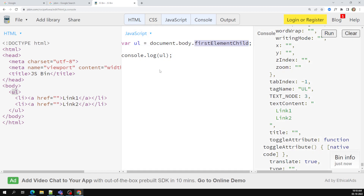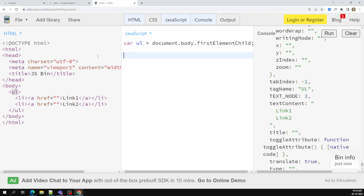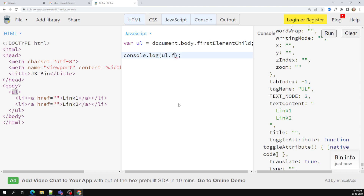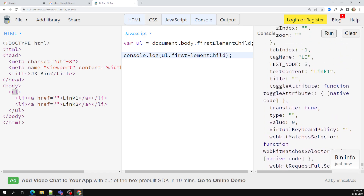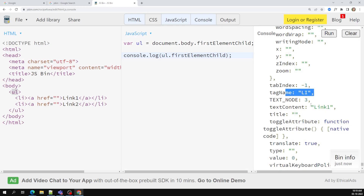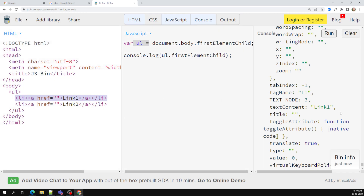Instead of using `children[0]`, you can use `firstElementChild`. Now if you want to access the `li` inside, you can use `ul.firstElementChild` again. When you do that, you will be able to get the first element child inside the `ul`, which is the `li` element — that is nothing but 'link one'.